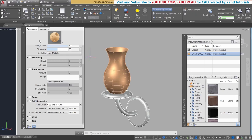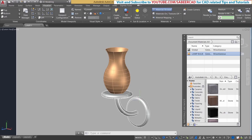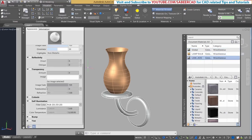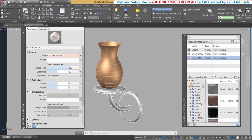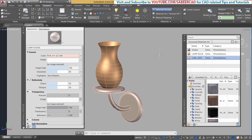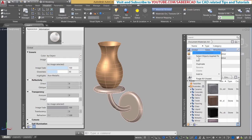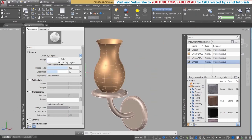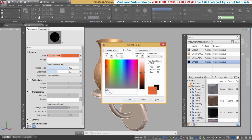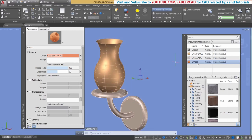Next I'll create and assign a material for the bottom part of the lamp. Right-click global, duplicate, and rename it lamp shade. Double-click, assign a lighter color for the shade, and add a reflectivity value. Select the lamp shade object, right-click, and assign to selection. Next, I'll create a plain color material for the wall — right-click global, duplicate, name it walls, double-click, assign a slightly darker color. Select the wall object, right-click, and assign to selection. Now close the materials editor and material browser.